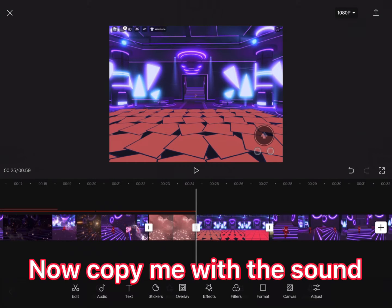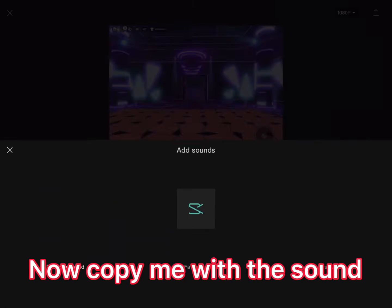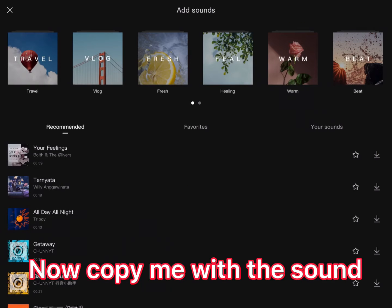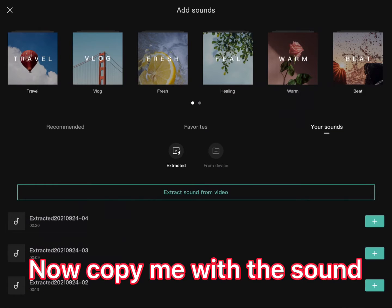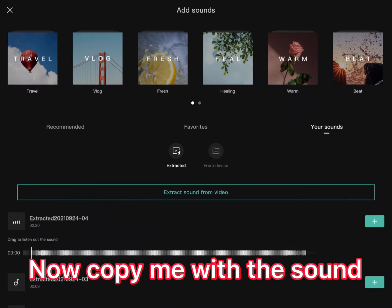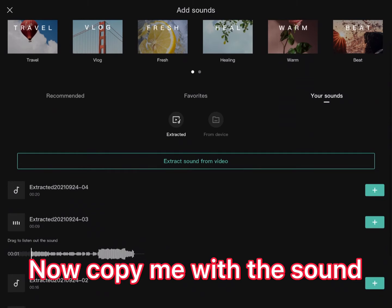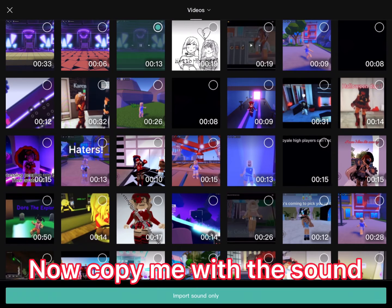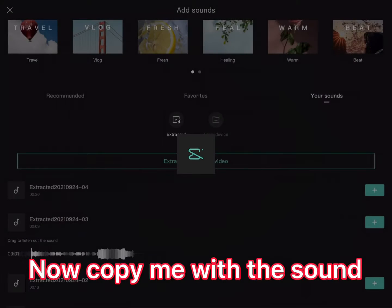Now copy what I do for the sound. Click on sound, then click on your sound. Click extract sound from video, then when you click extract sound from video, you will click on the video you had and then click import sound only. Once you click that, you have to click the plus.